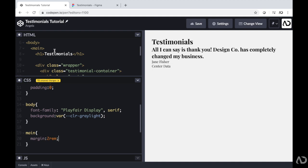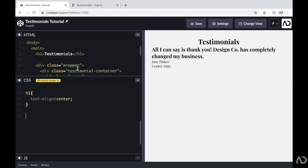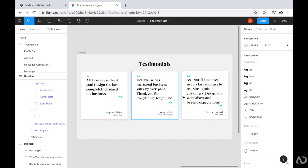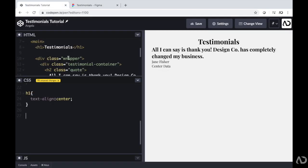Next, we have this H1 element of testimonials, so I am just going to center-align it. Then I'm going to work on this div class of wrapper. Back in the design, we have three cards and I want them to flow naturally on the page. When this is in a desktop view, I want the three cards to be visible at one time, but when this is in a mobile view, I want all of the cards to go into one column. So the way I'm going to do this is by using flexbox. I'll set this wrapper to a display of flex for right now, and once we have the other cards added we'll really see the effect.